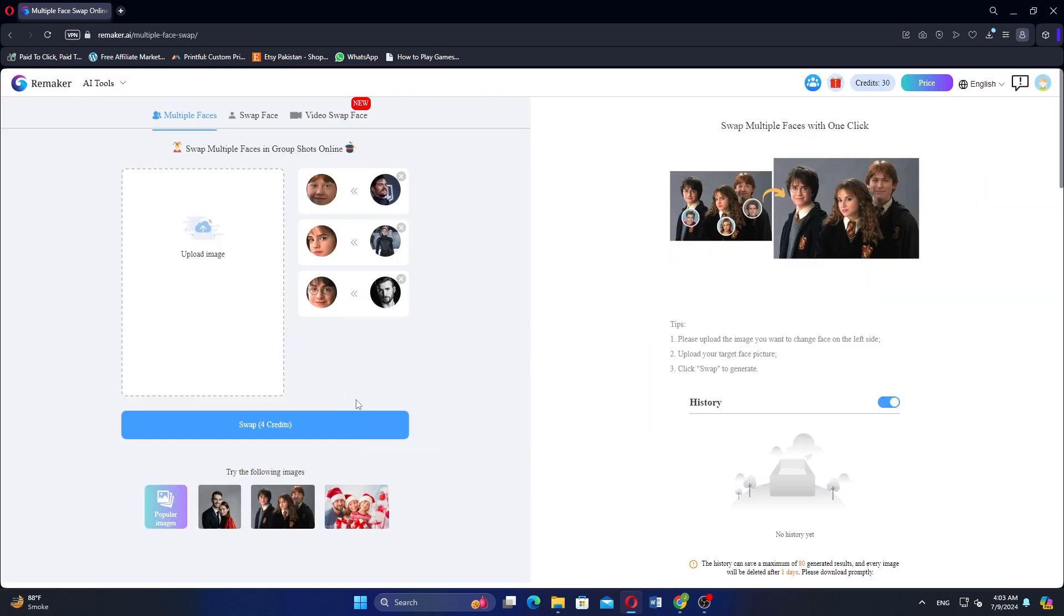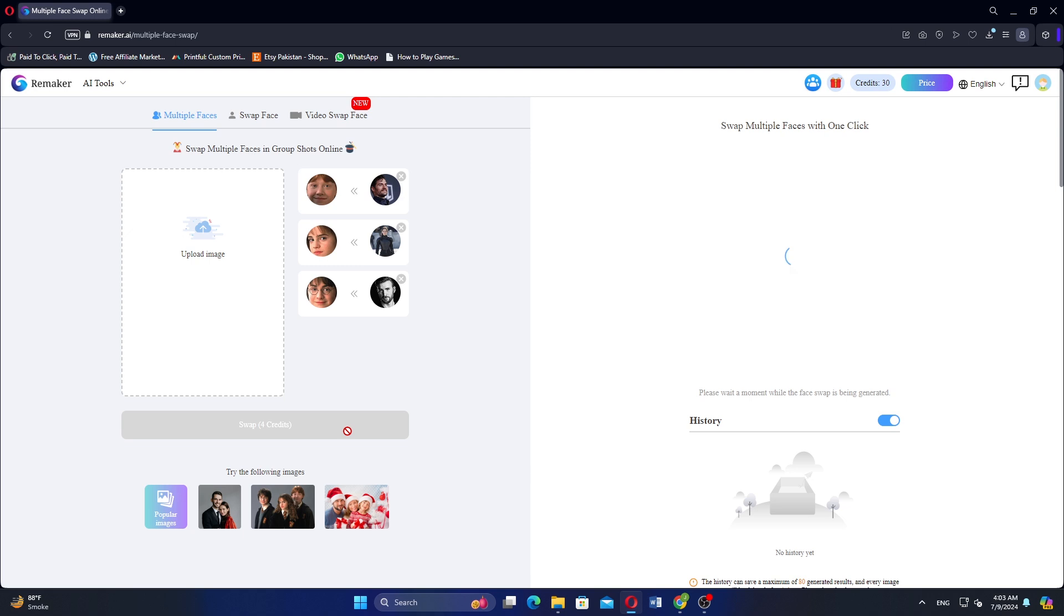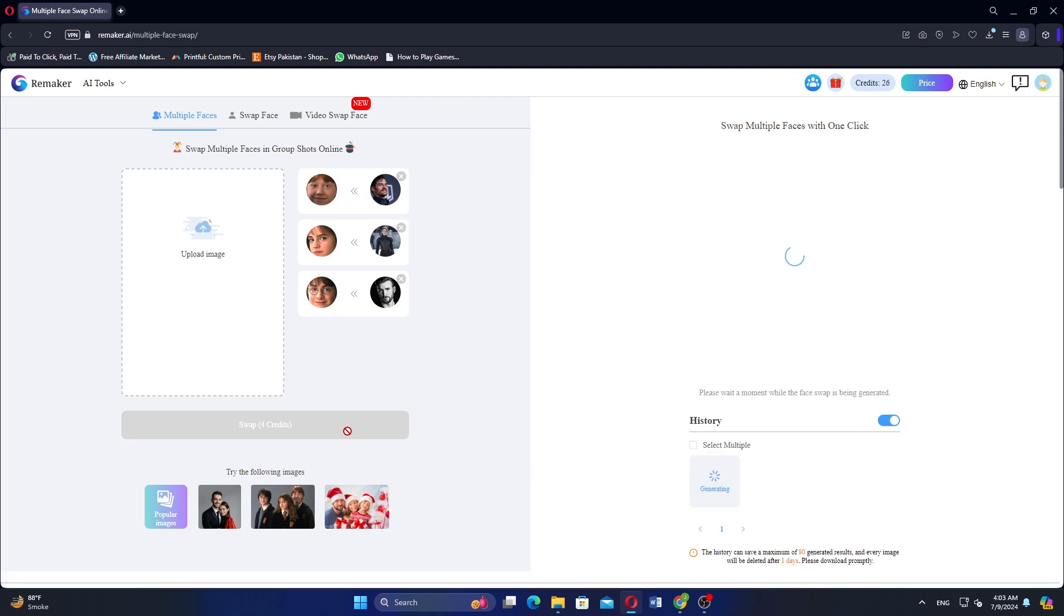After selecting the images for all the faces you want to swap, click on Swap. Wait a little bit for the process to complete.